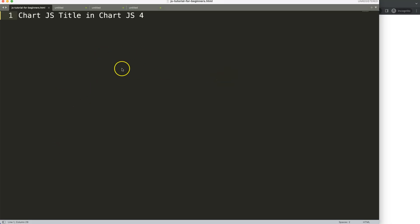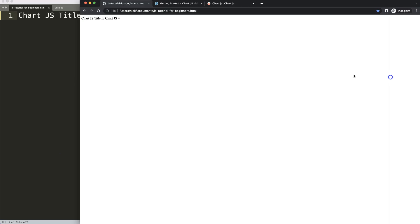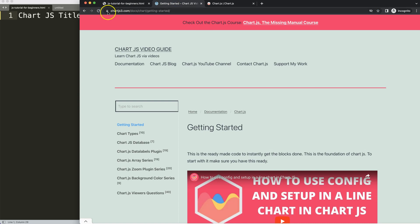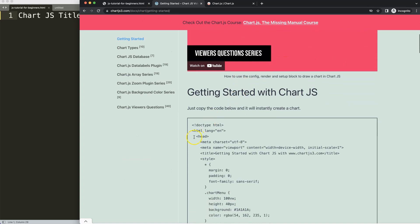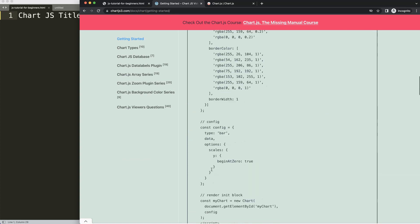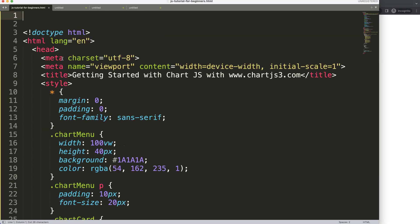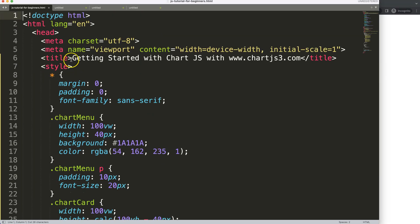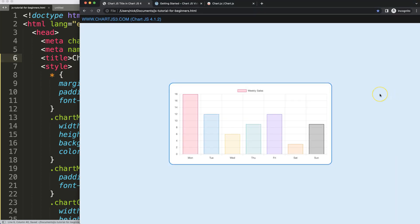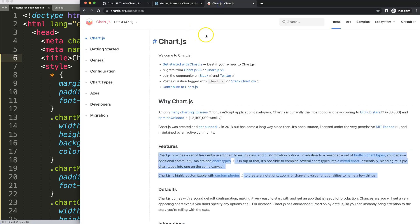Let's start to look at the title and charges for Chart.js. The first thing we need to do is get a boilerplate template, which can be found at this specific link: charges3.com/getting-started. This link is also in the description box. I'll copy this chunk of code, paste it in, save, and refresh — and there we have a basic bar chart boilerplate template.